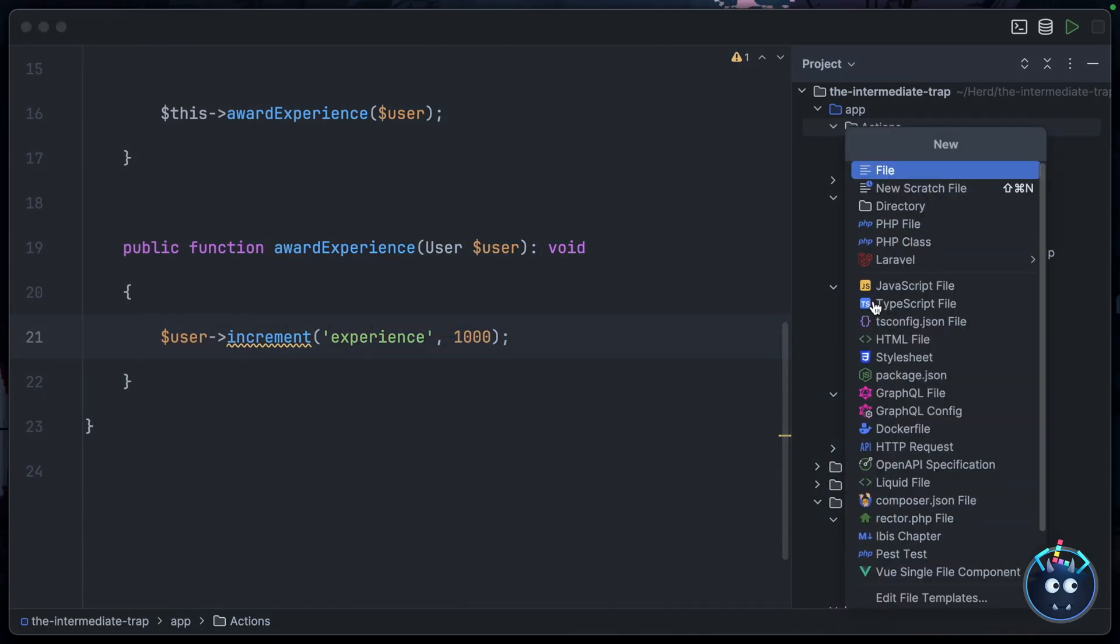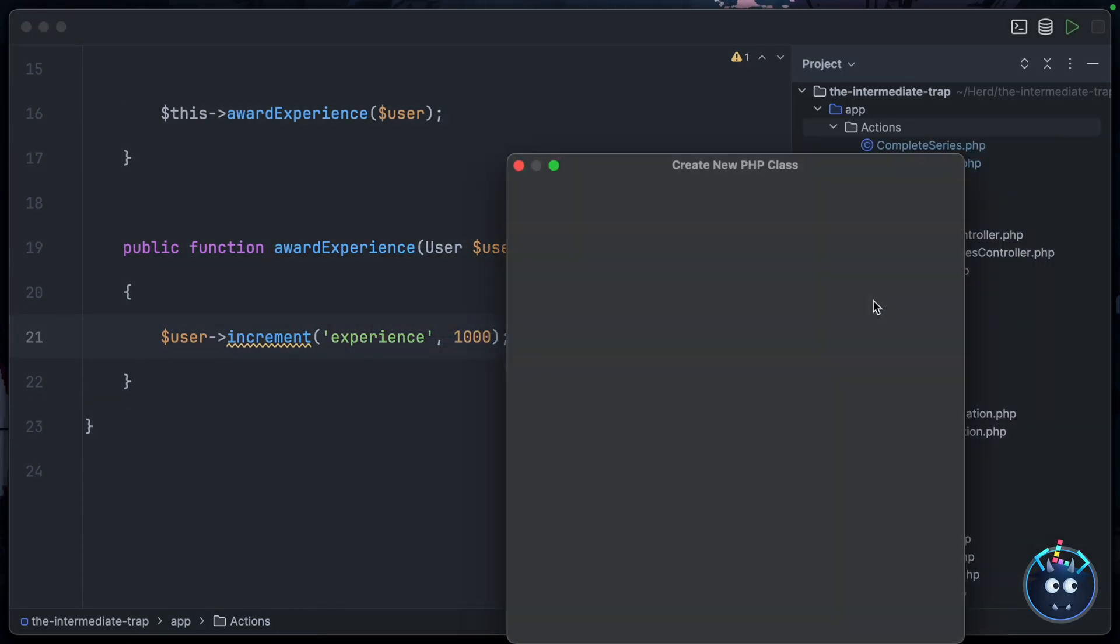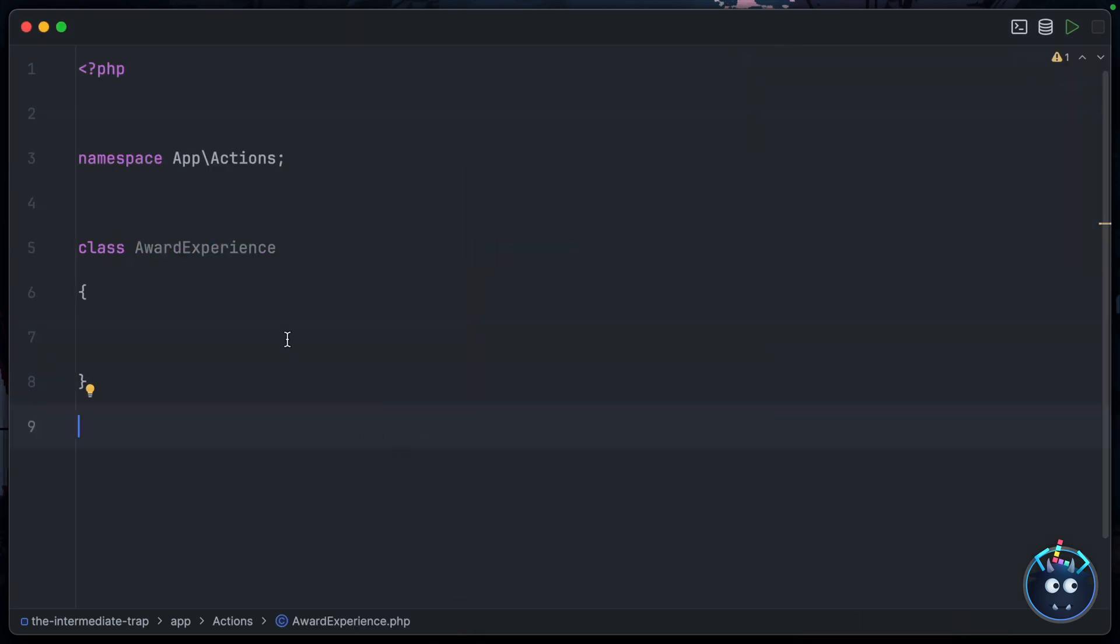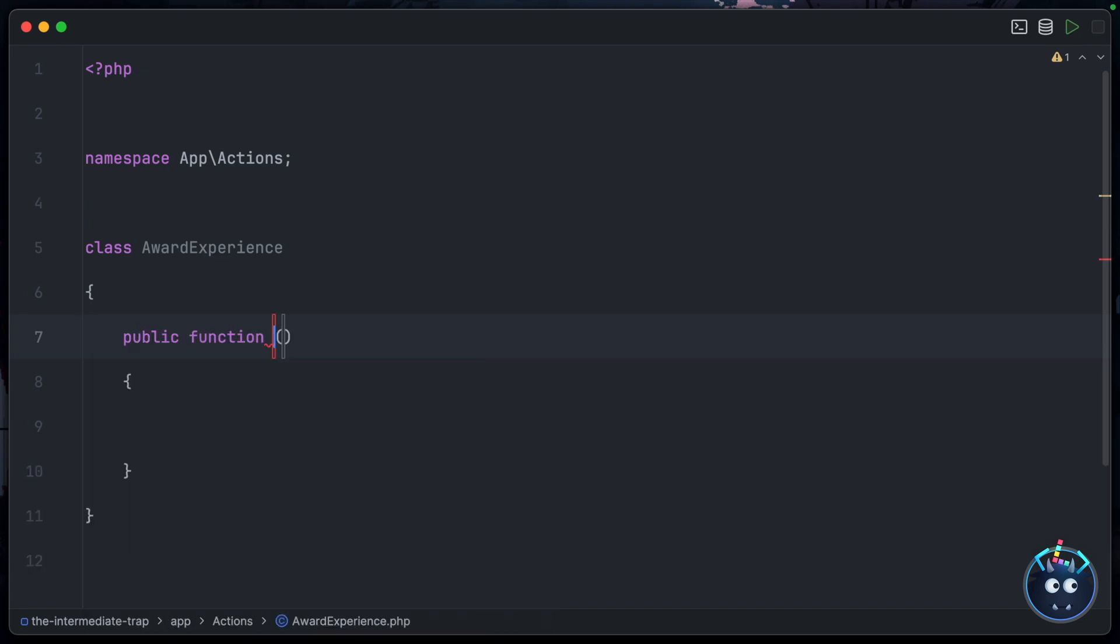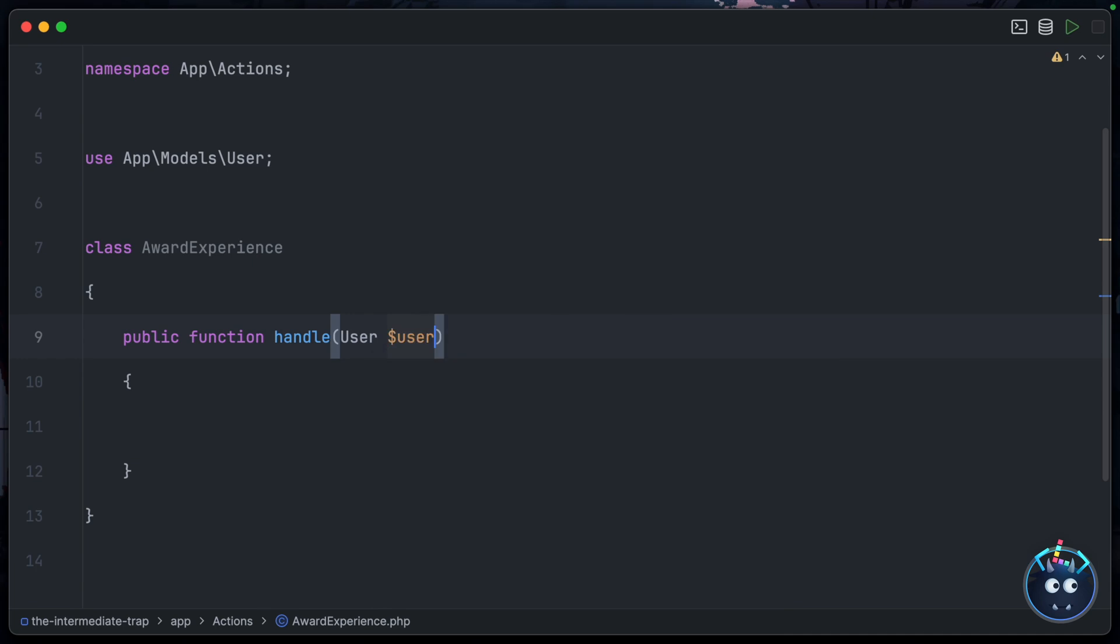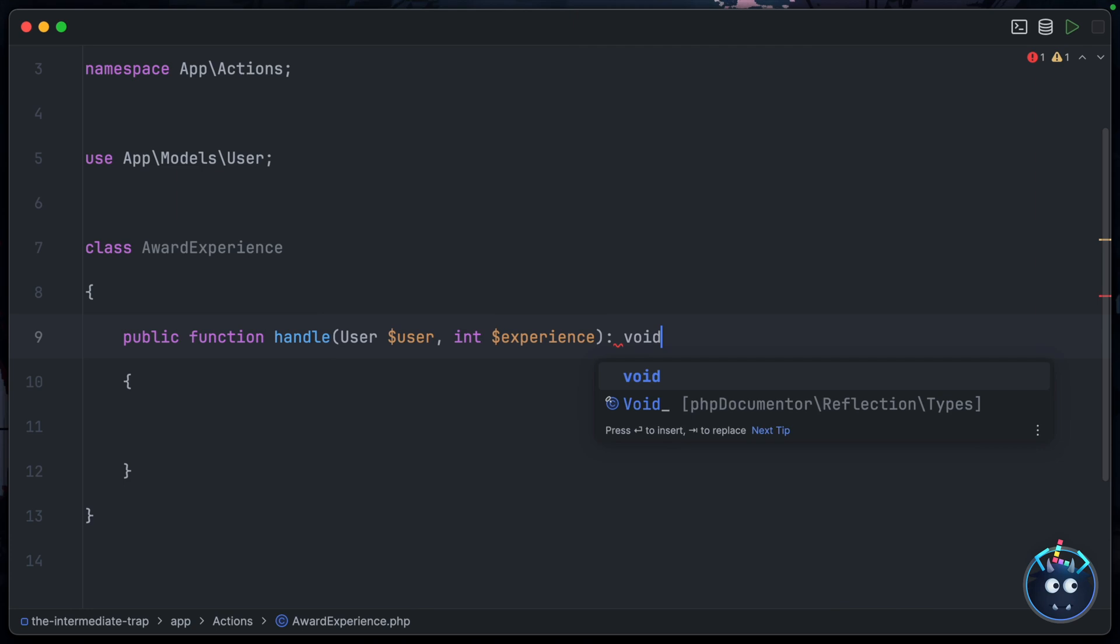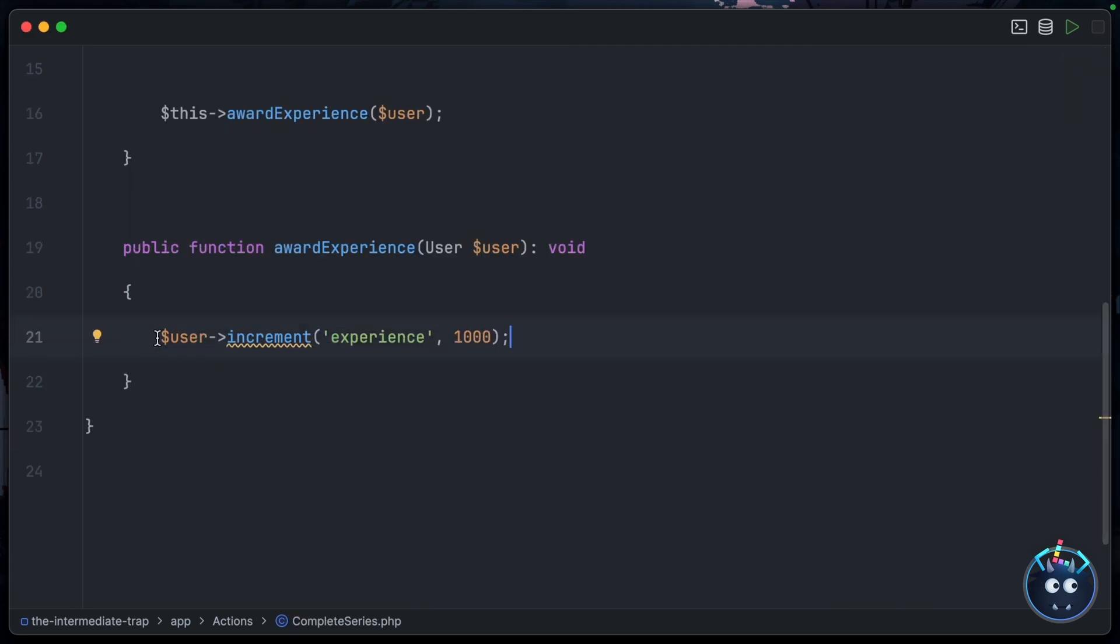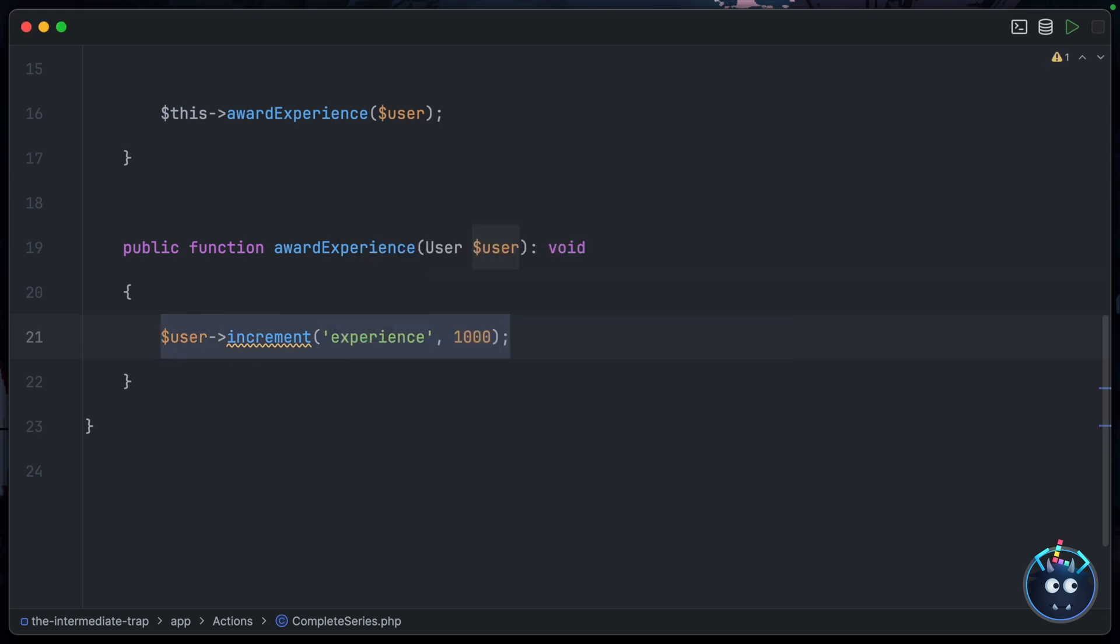So why don't we just extract a sub-action that will handle experience for us? Inside our actions directory, we can create a new class, we'll call it AwardExperience - nice and declarative - and then inside here we'll have our standard handle method: public function handle. We'll grab the user that we want to award experience to and we'll also make sure that we can define separately how much experience that user should be given. Now we can come back to CompleteSeries, grab this code here, and paste it in the handle method, passing in the experience directly.